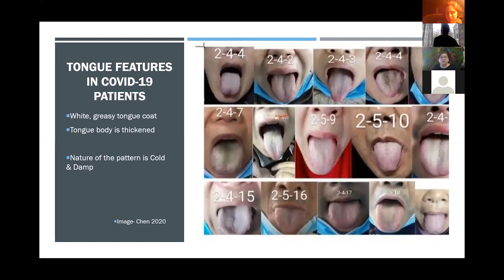There is phlegm, there is sputum for these patients, but it's just clogging up the bronchioles. It's not thin and easily expectorated. And so we define this pattern as cold and damp.